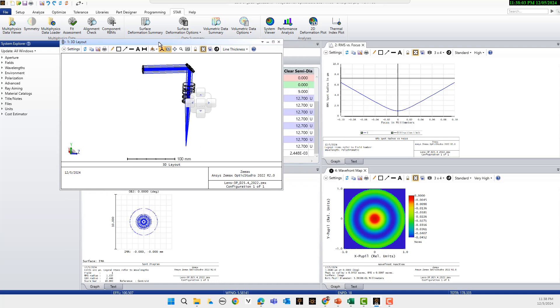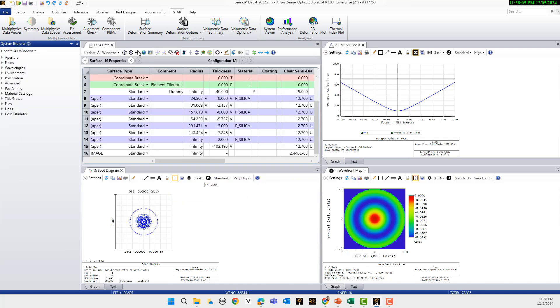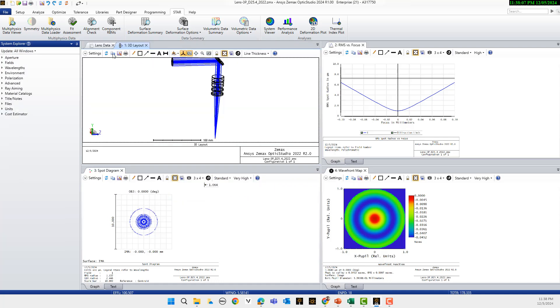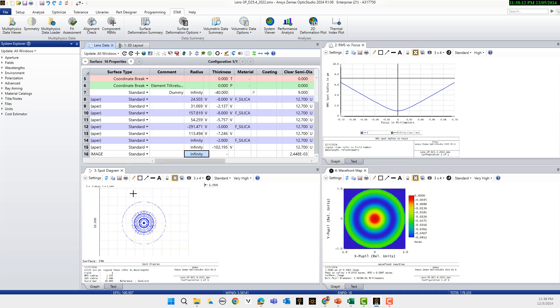Let's see the results. As you see here, here is our spot diagram, here is our wave front error, and then here is our RMS.